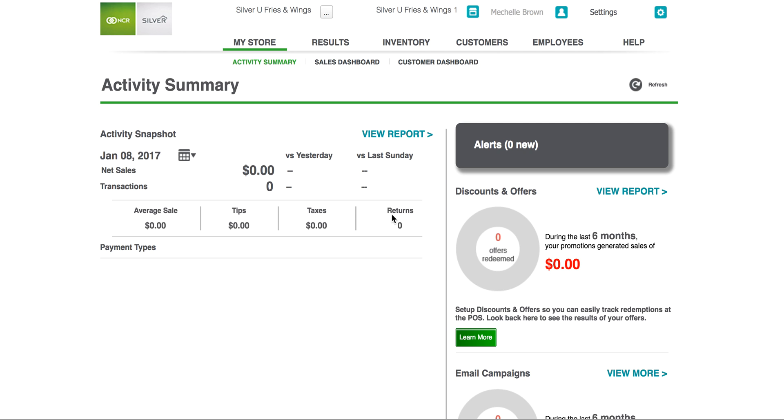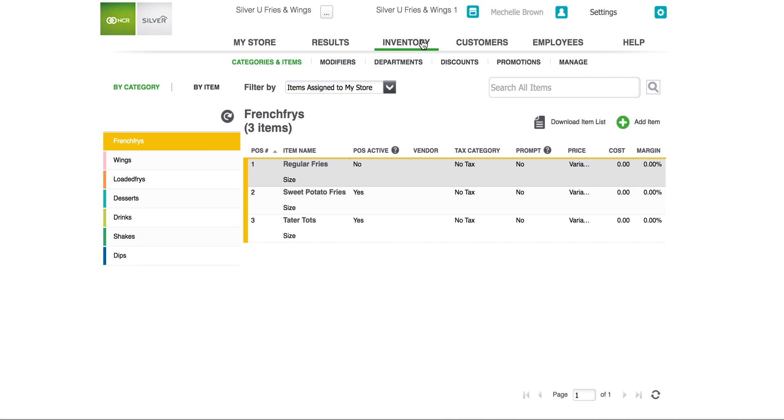In this video you will learn how to manage inventory using the NCR Silver back-office. Let's take a quick look at how that's done. First let's click on the inventory in our menu selection at the top of the screen and then we will click on the sub tab manage.